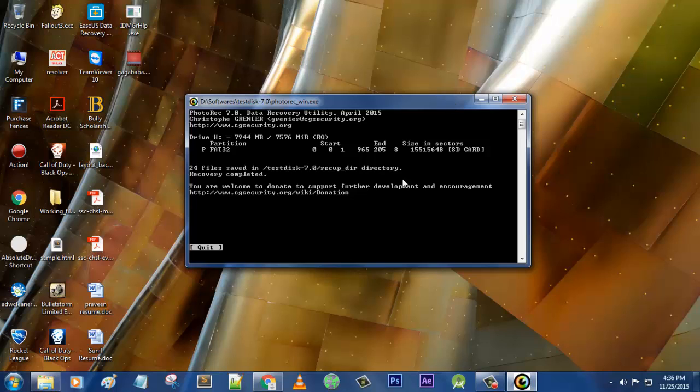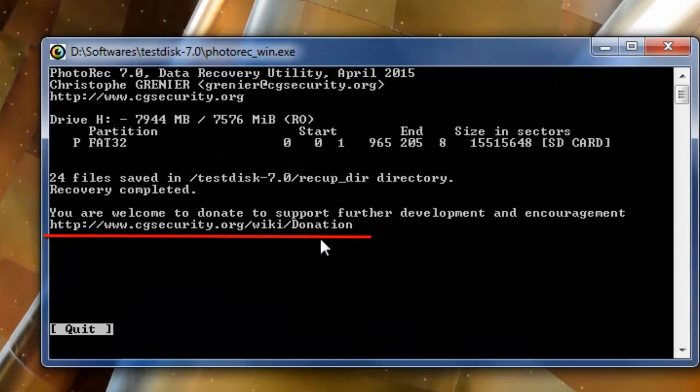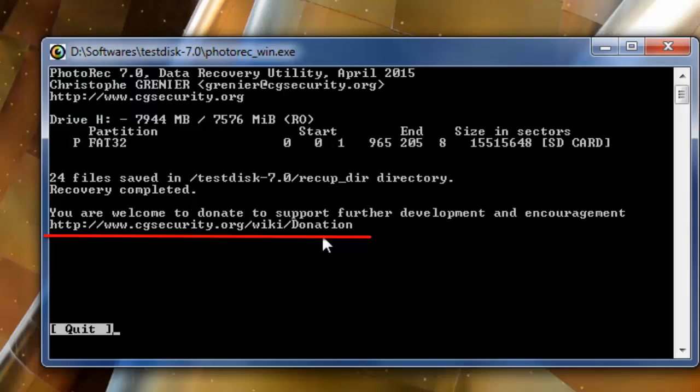So please do try this and let me know. It really does a great job. The software is really cool. You can go and donate some amount for them because they do some great work. Yep, hope you all liked this video.